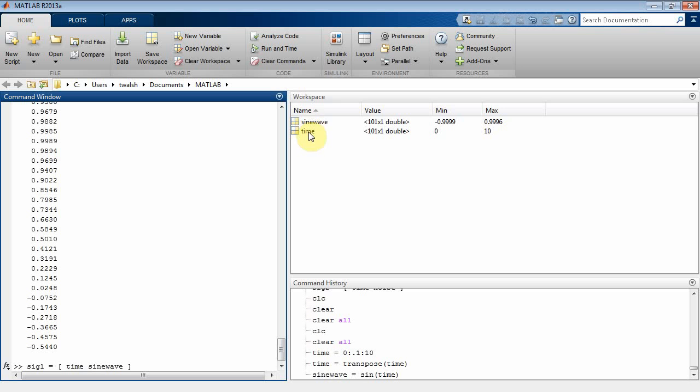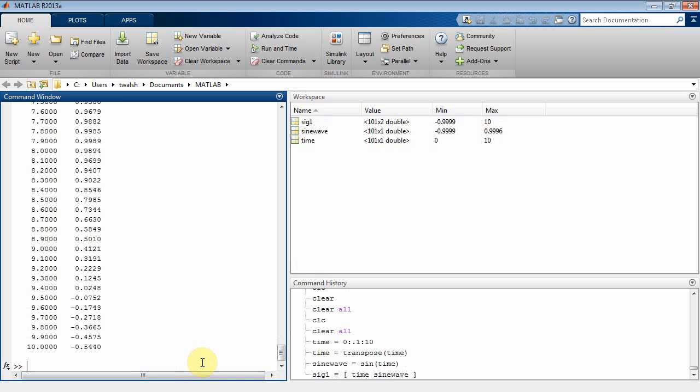Time and sine wave are both n by 1s, n is 101. Then you put them together and you're going to get 101 by 2. So if I hit return, there's SIG1, and it's 101 by 2 or n by 2.